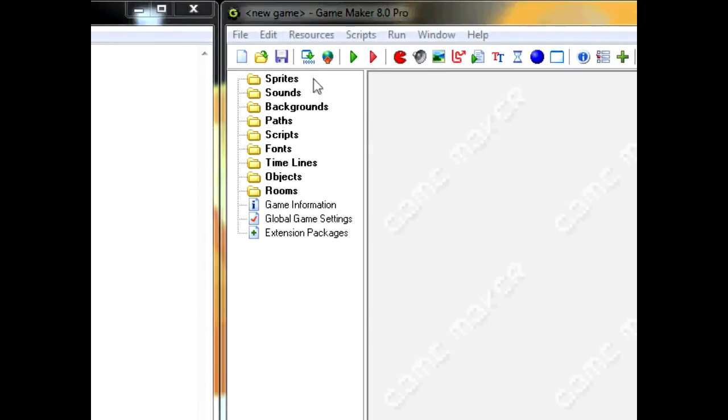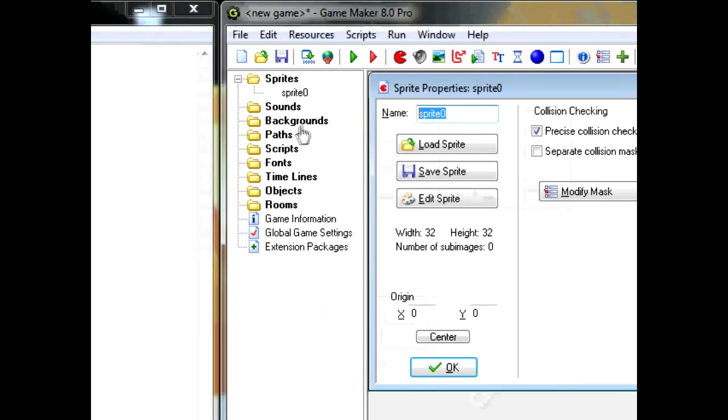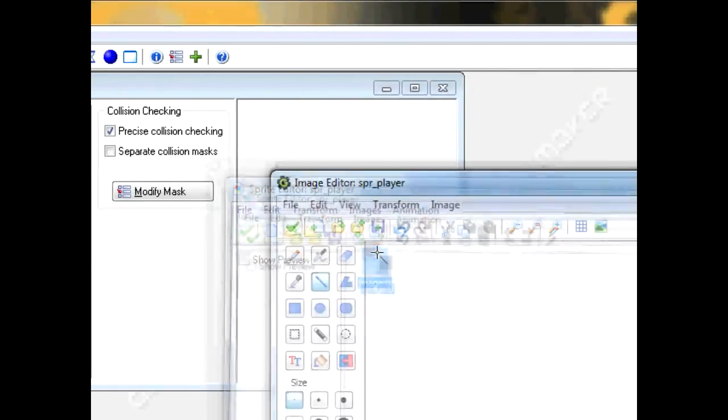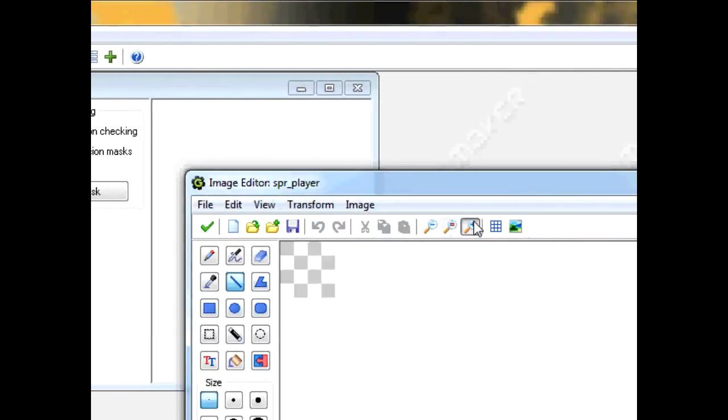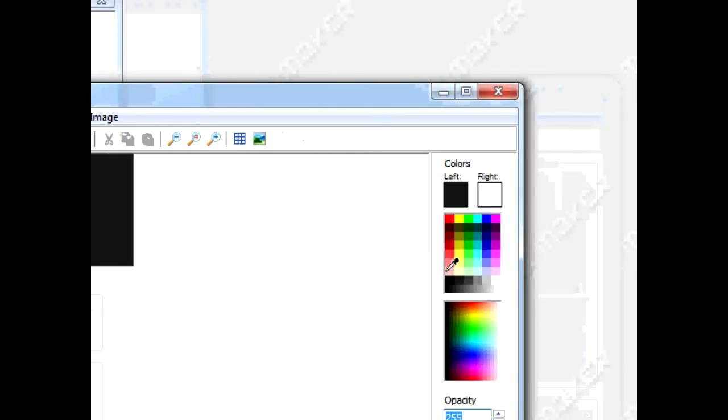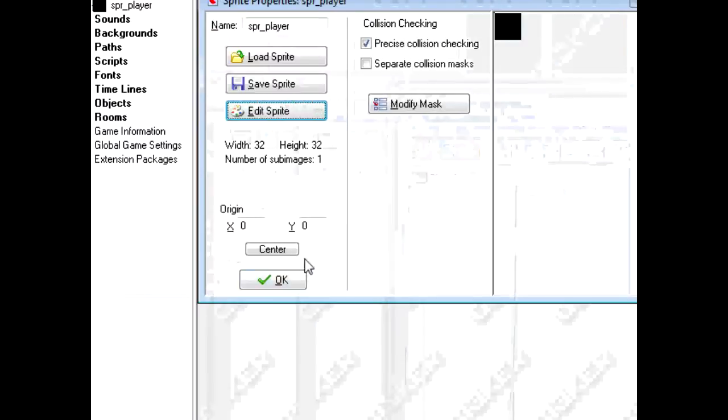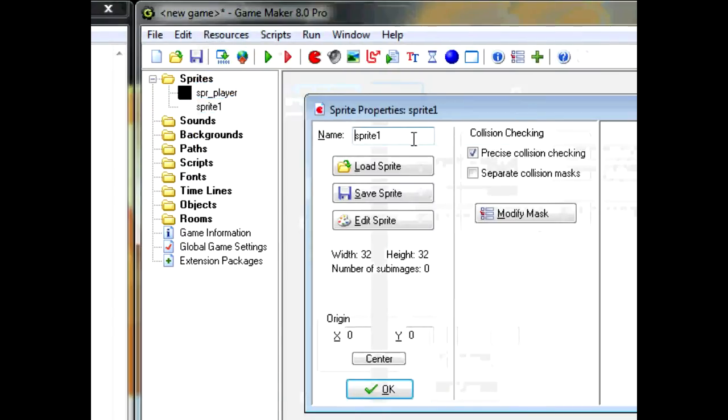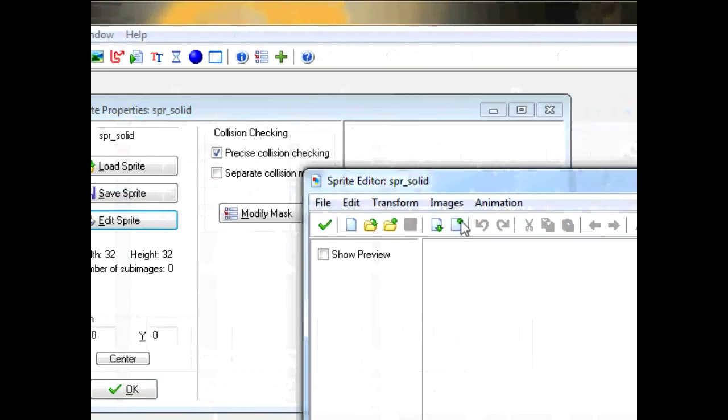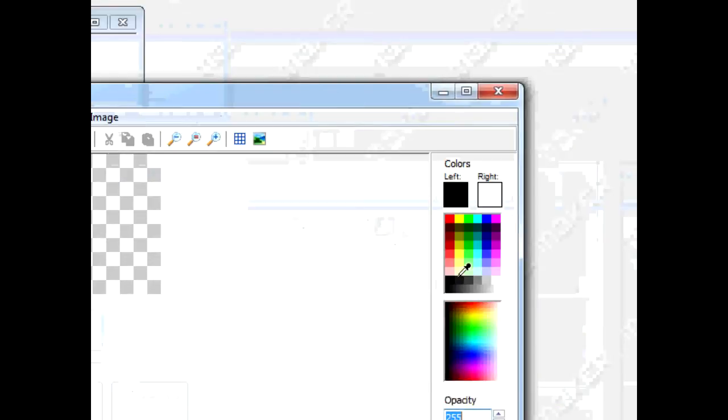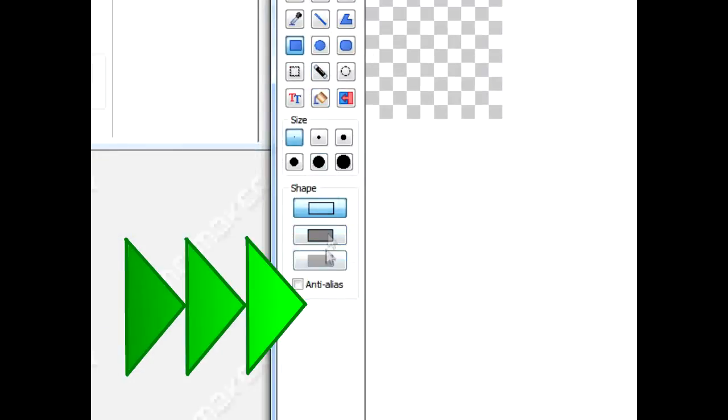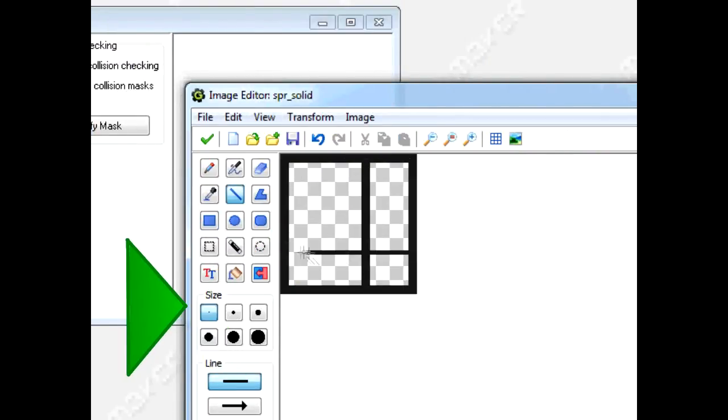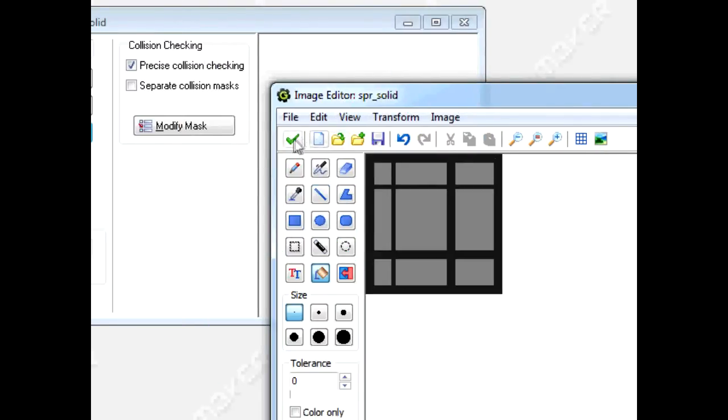Alright, so start off making two sprites. Right click, Create Sprite. Call first one SPR_Player. Since this is only to show you the code, I'm not going to work really hard on the sprite. So just make the player black. Create another sprite. Call this one SPR_Solid. This will be the wall sprite that you're reacting with. This one is made kind of quickly as well. That's it for the wall sprite.